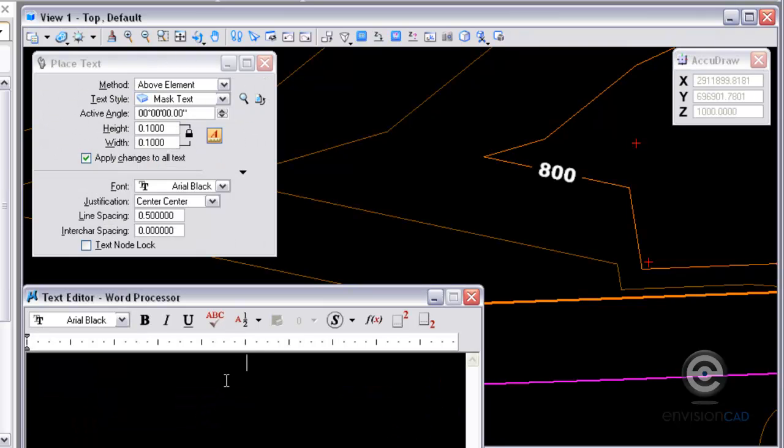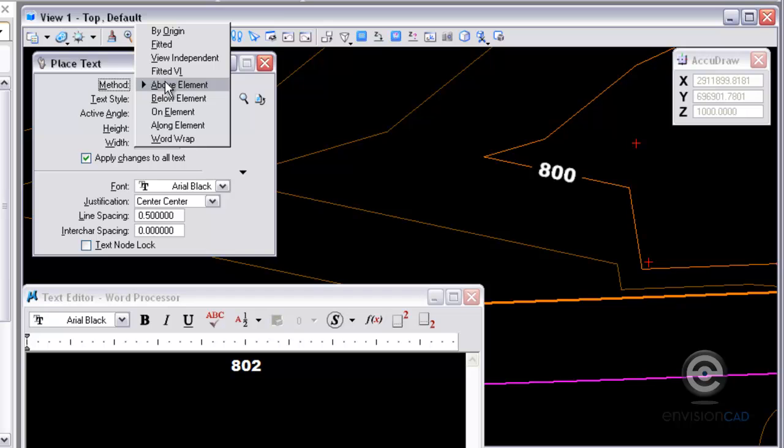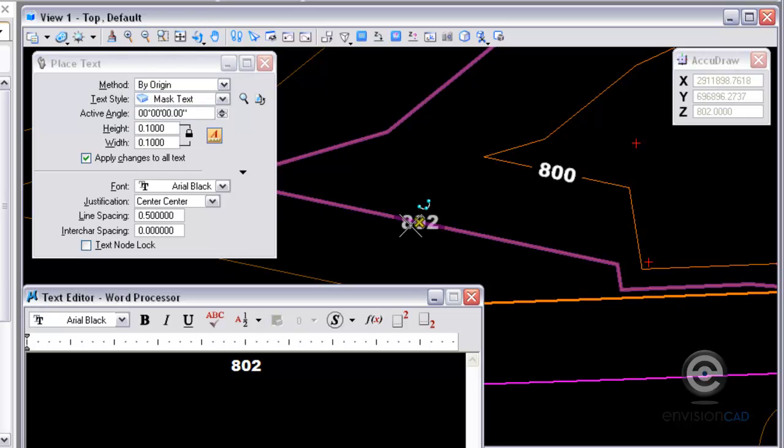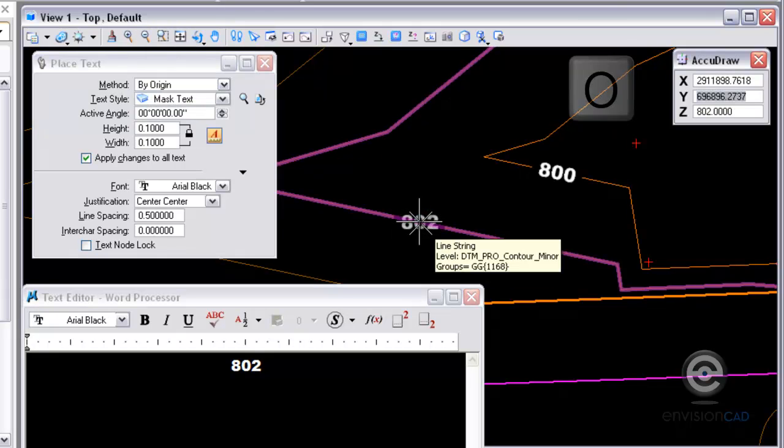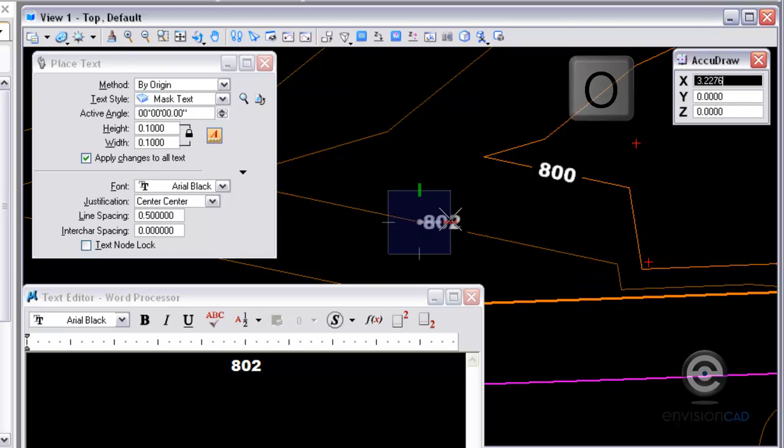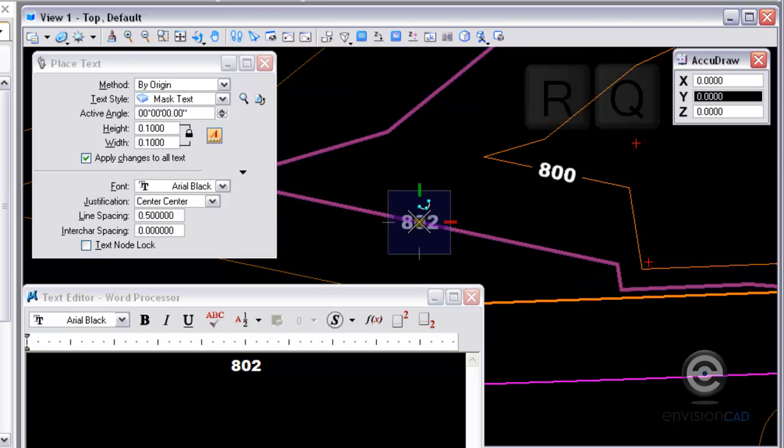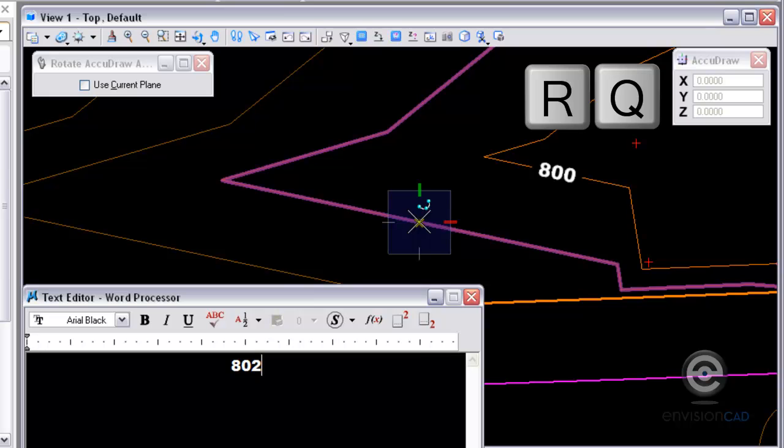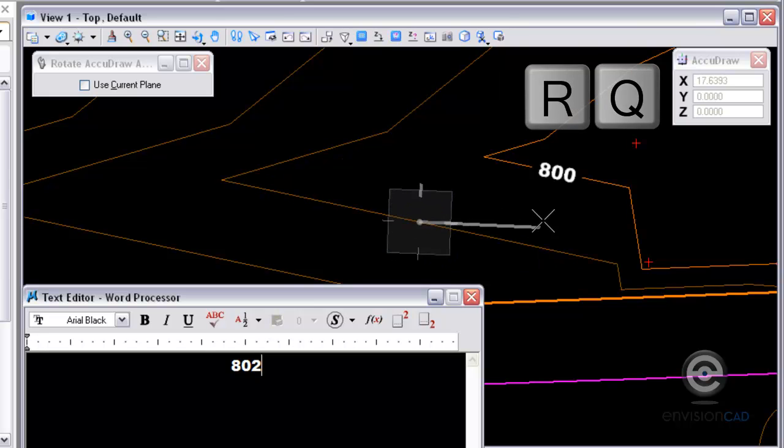Another way of labeling contours with this would be placing it by origin but using AccuDraw to rotate your compass. So I'm going to tentative snap into the contour. Type in O to place my origin for AccuDraw there. And then do an RQ for rotate quick.